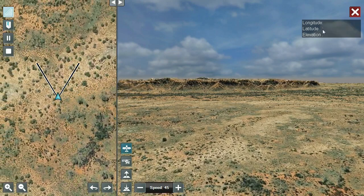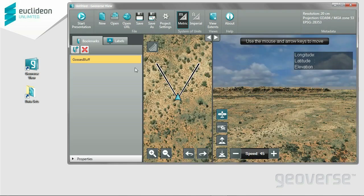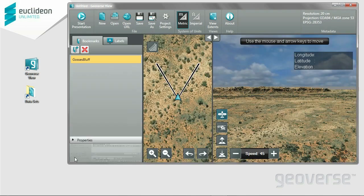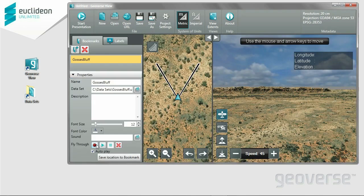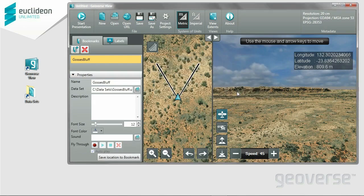So that's a recording of fly through. We'll go back, open up the Properties panel, and just delete this particular fly through.